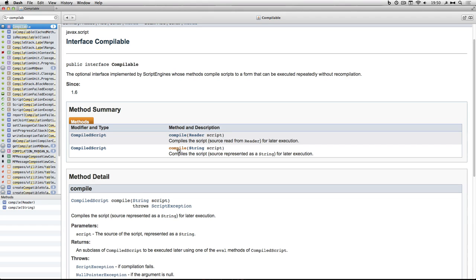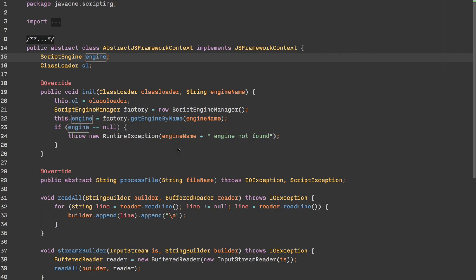You cannot use this compiled script with other engines - for example you can't pass a compiled script from the Nashorn engine to the Groovy engine. But you can use it more than once in different locations. Returning to the original question: scriptCache is my own stuff. I have a simple HashMap with script name and compiled representation - pretty much the same idea.